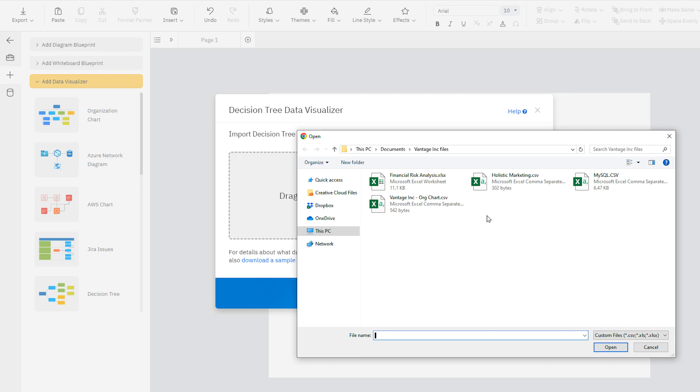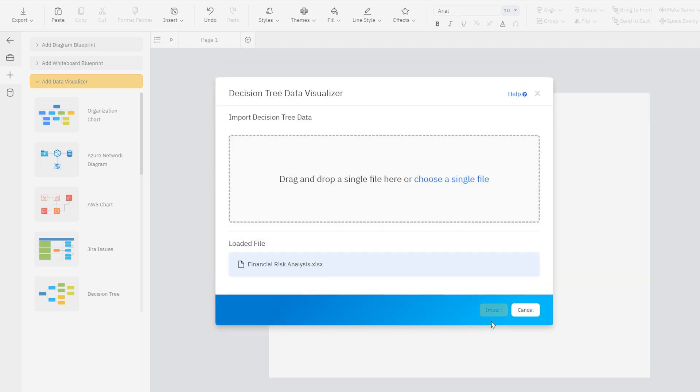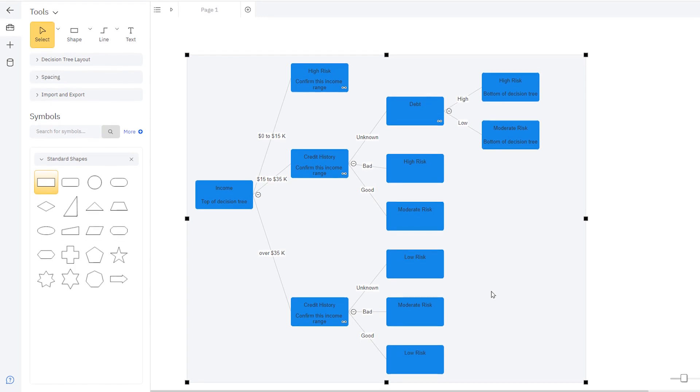After launching the visualizer, you can drag and drop your data file or browse to find your file on your computer. Click Import to generate your diagram when you're ready.